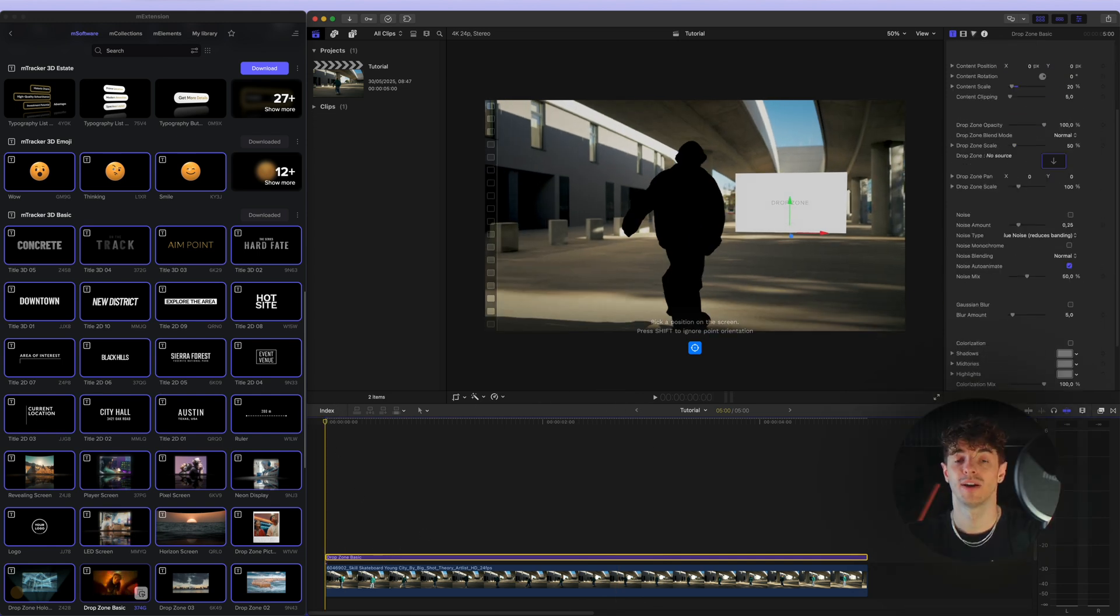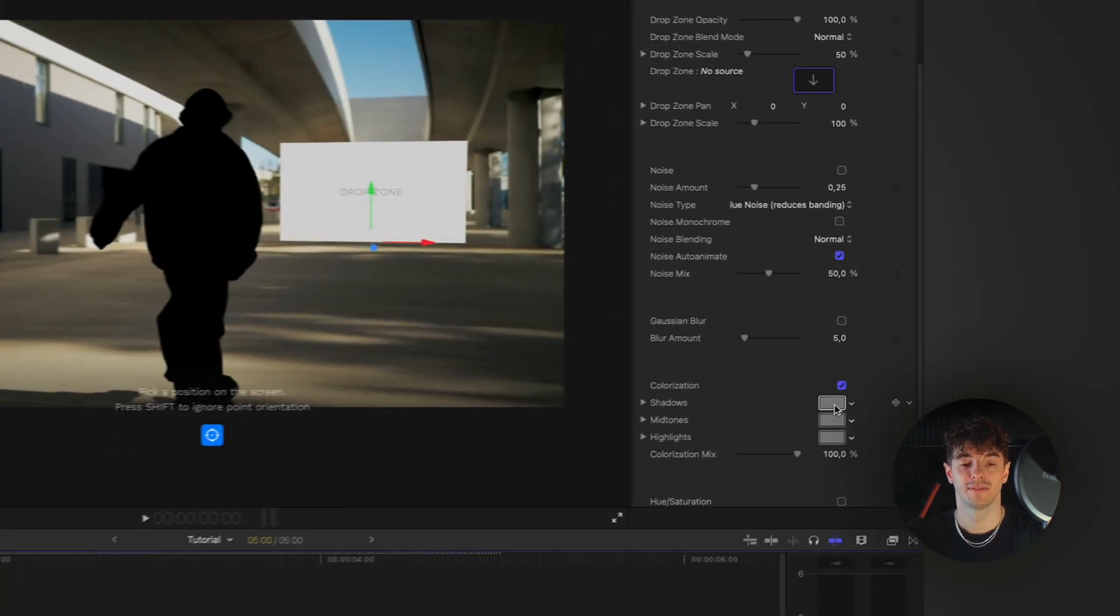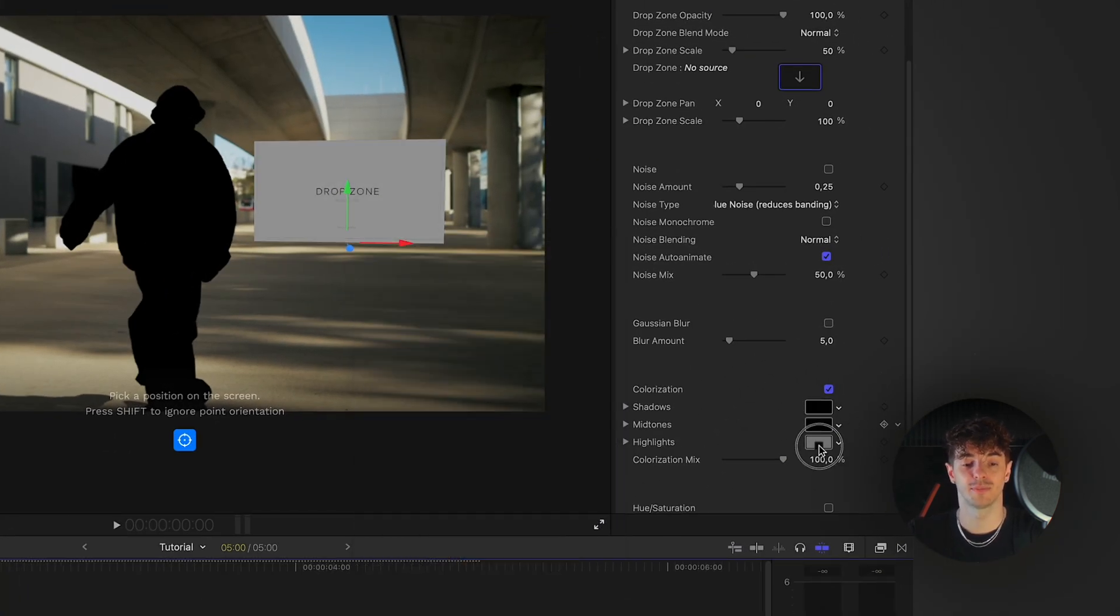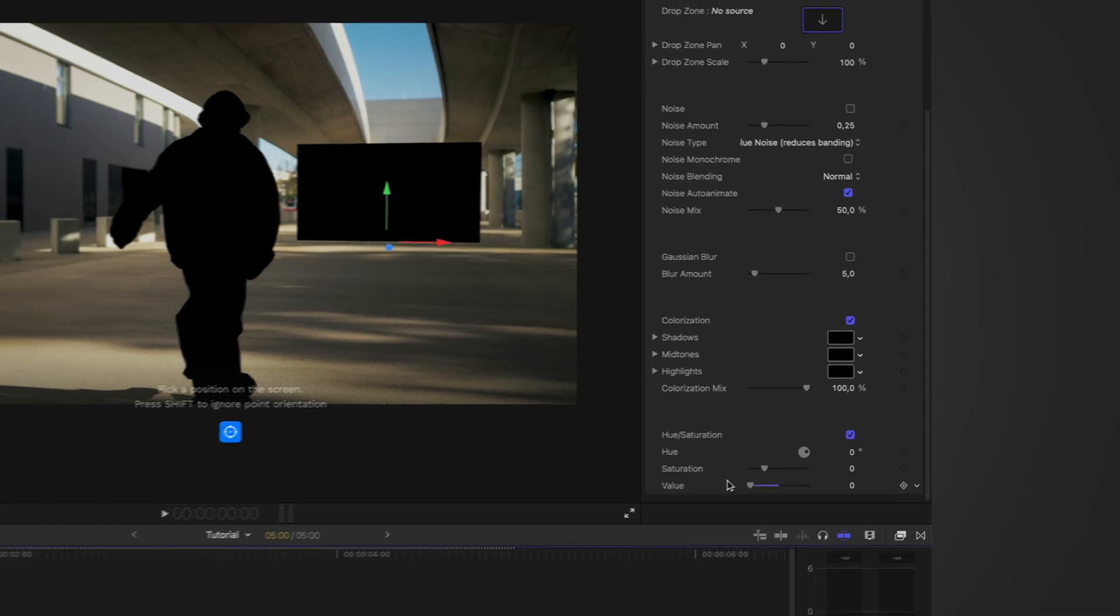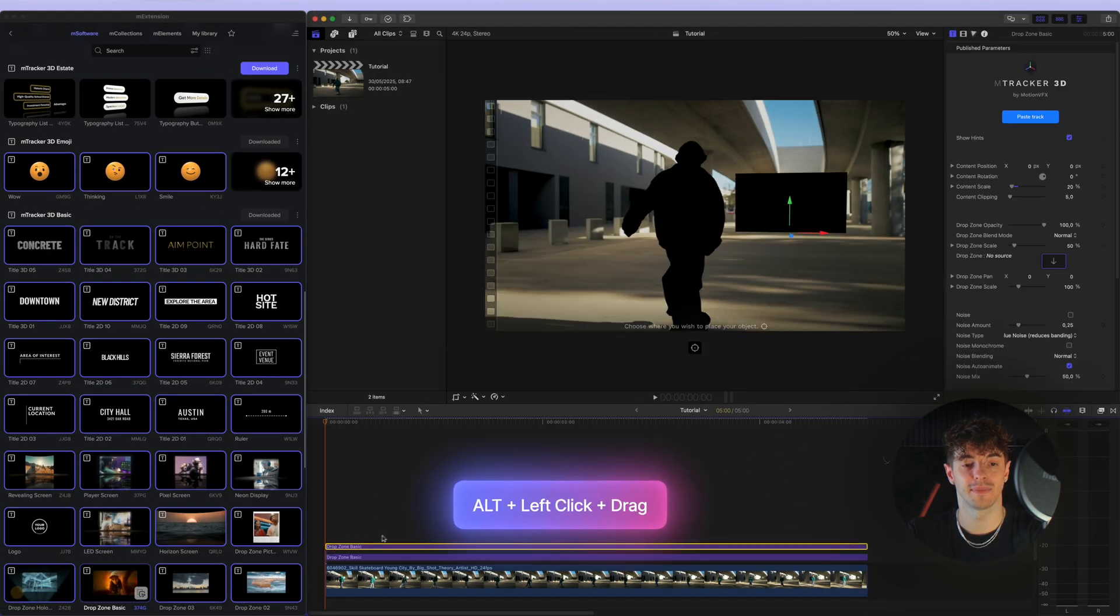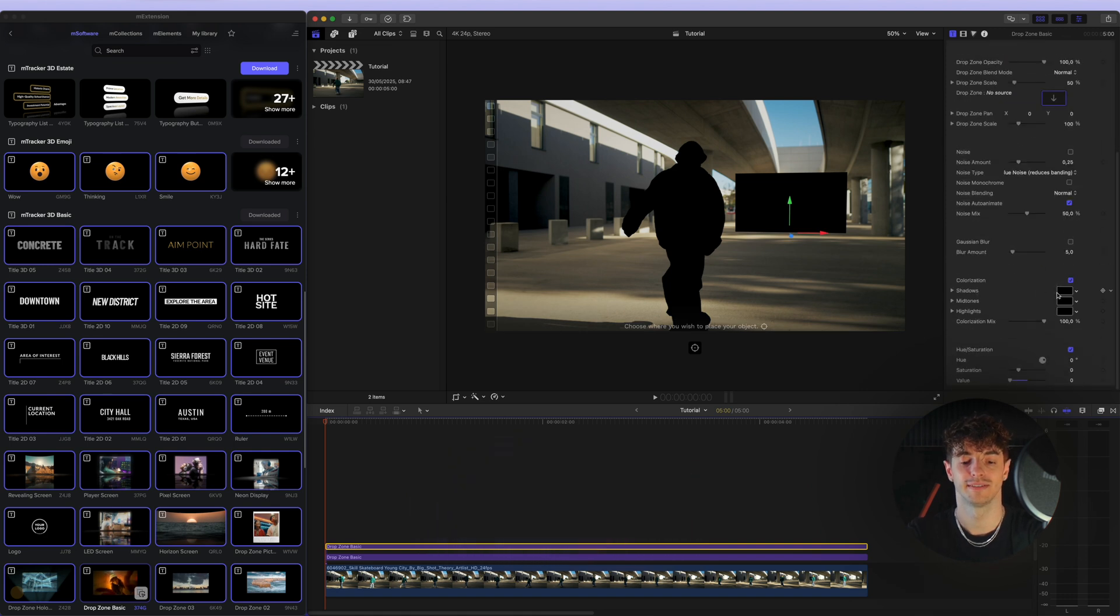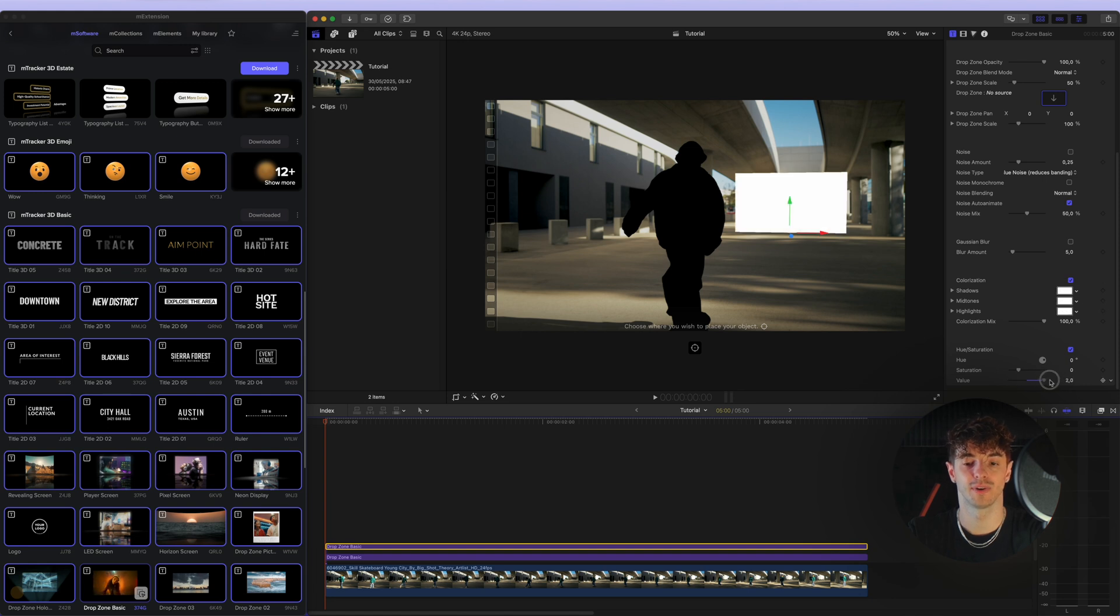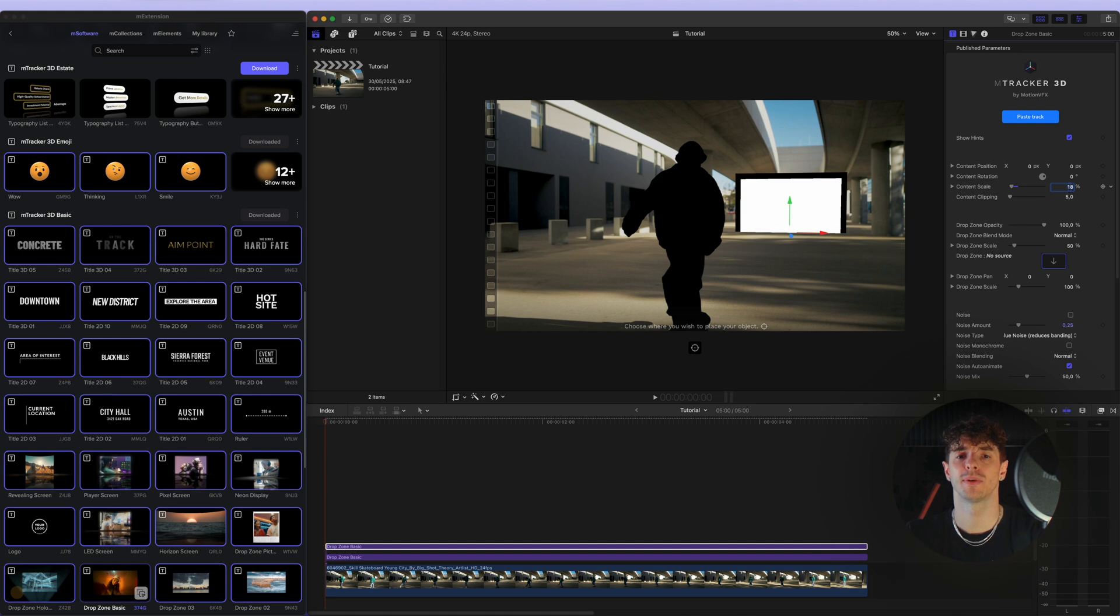It's important to make sure the drop zone is placed correctly by doing a quick preview and scrubbing through the timeline. We will use our drop zone as a luma mask, so we need to make it completely black using the built-in colorization parameters in the published parameters list. Duplicate the title and this time make it completely white, then scale it down slightly. As you can see, we're visually creating a frame effect. The white part of the image will act as our mask revealing the background video.